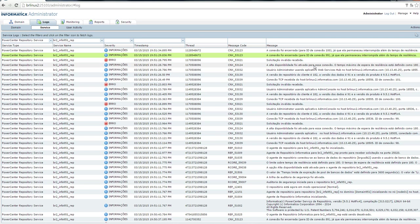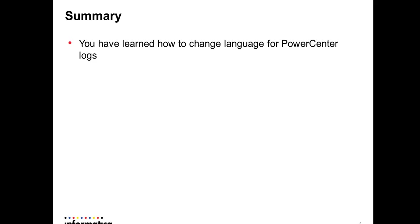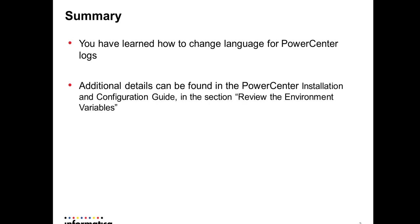So in summary, today you have learned the steps to change the language for PowerCenter logs. Additional details can be found in the PowerCenter Installation and Configuration Guide, in the section 'Review the Environment Variables.'